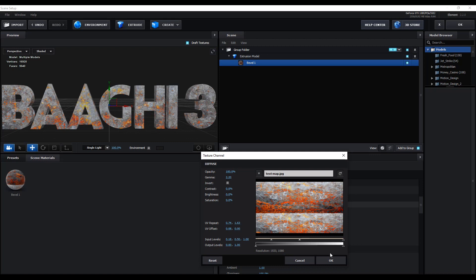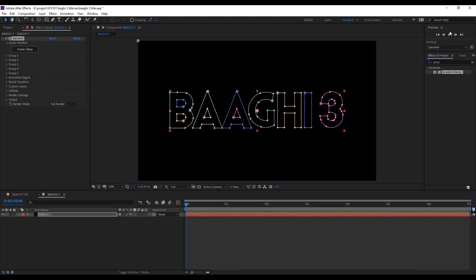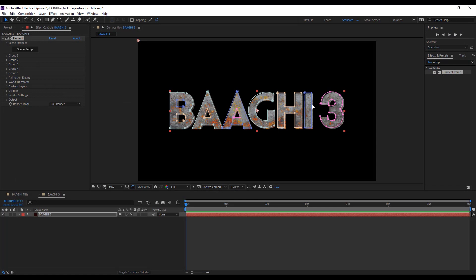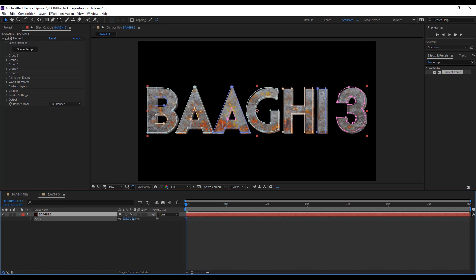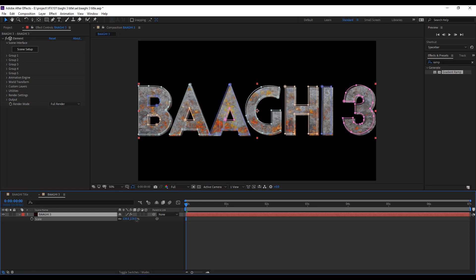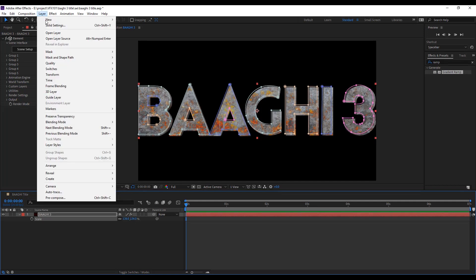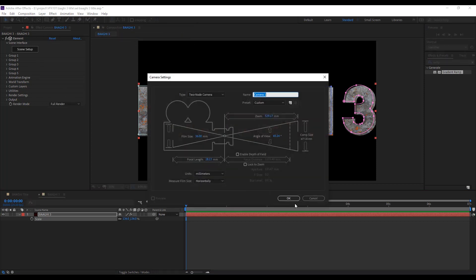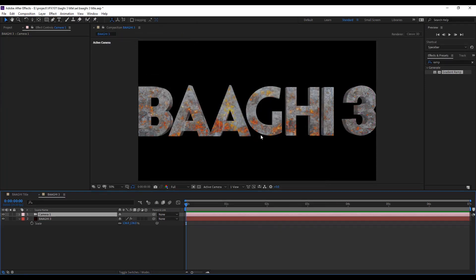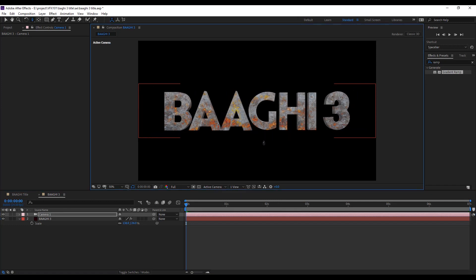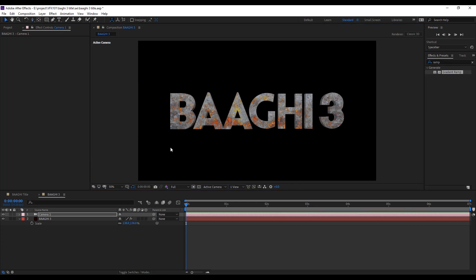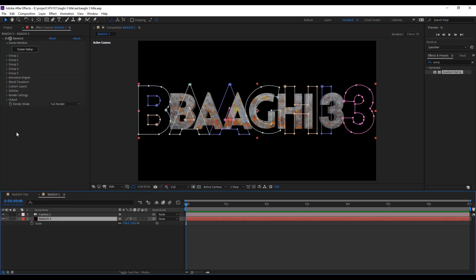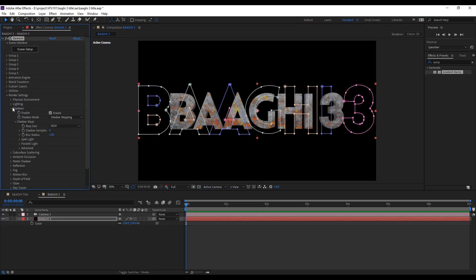Press OK, then again hit OK. Select the layer and resize the text. Create a new camera layer, press C and zoom out the text. Let's play the zoom values. Select the text layer and go to the render setting and enable the shadows and ambient occlusion.